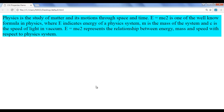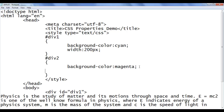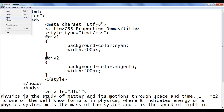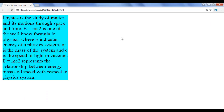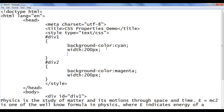Now I set the width of div1 to 200px and the same width to div2 as well — 200px. File, save, go to browser and refresh. You can see that div2 width is 200px and you can observe the content moved down. For div2, nothing is visible because we don't have any content — width is 200 but the height is still zero.